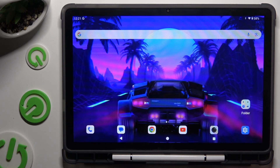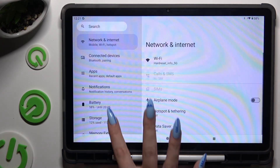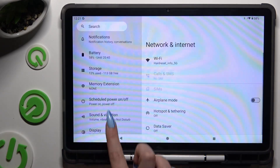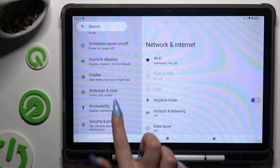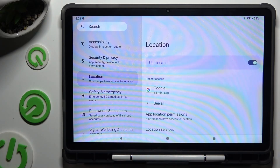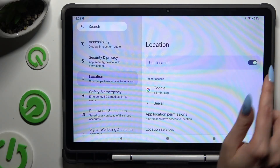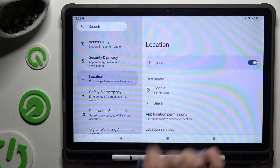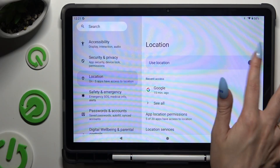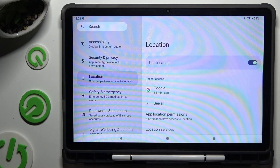If you want to, you can also go into Settings and tap on Location. Then use the switcher right next to 'Use Location' to turn it off or on.